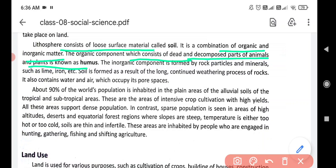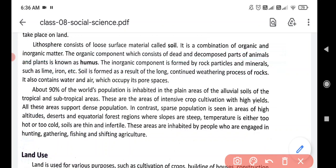The organic components — those are the dead and decomposed parts of animals and plants — are called humus. The inorganic components are formed by rock particles and minerals such as lime, iron, etc.